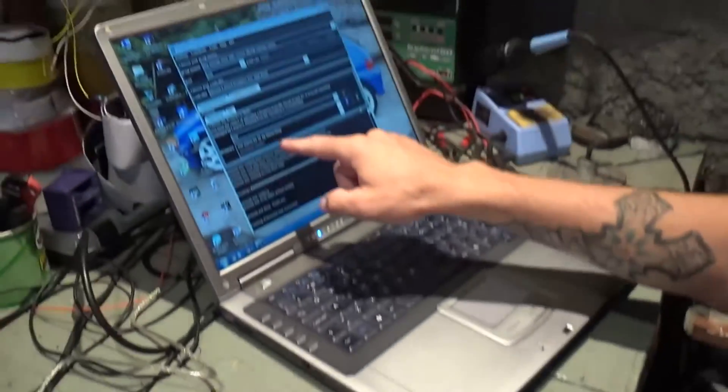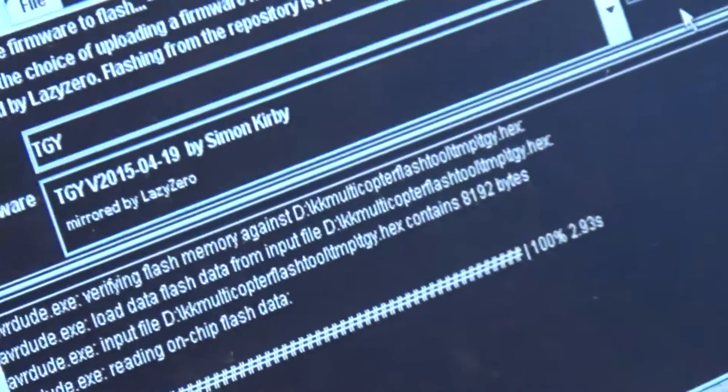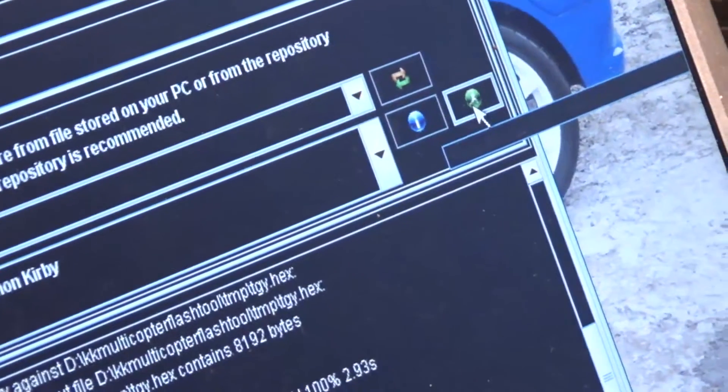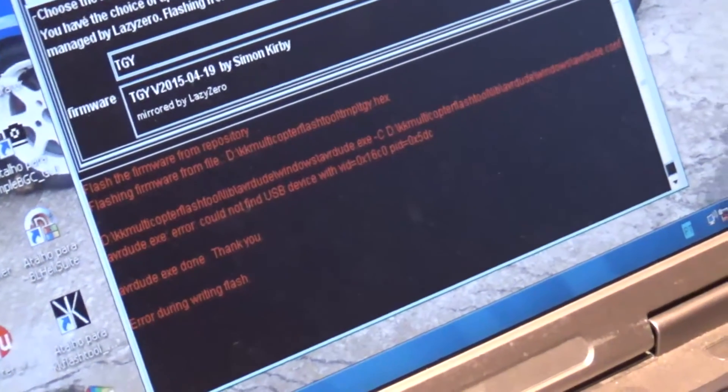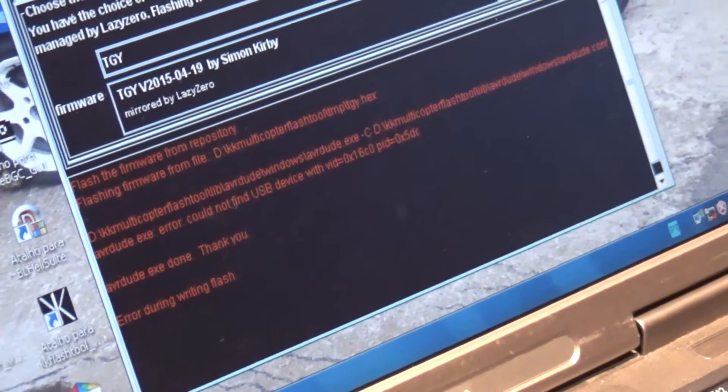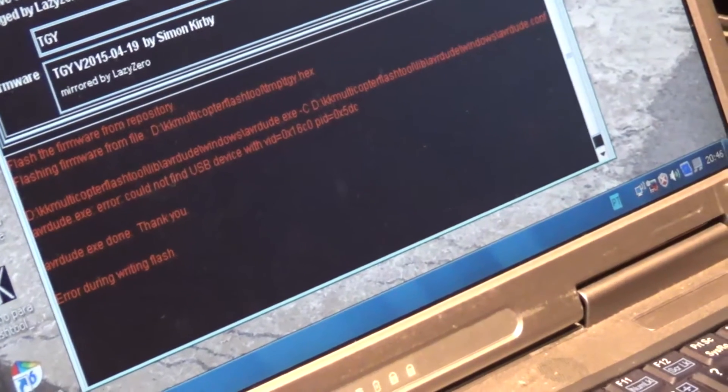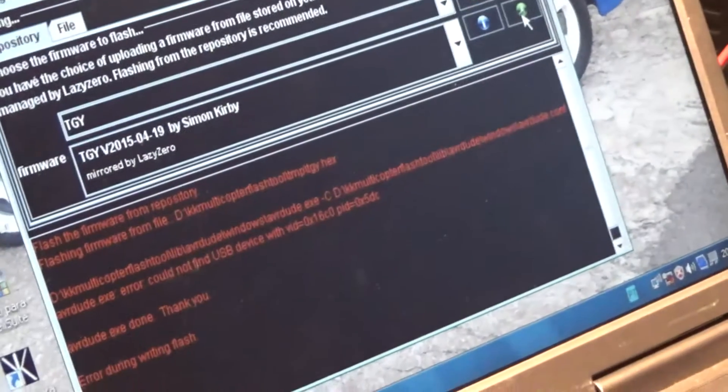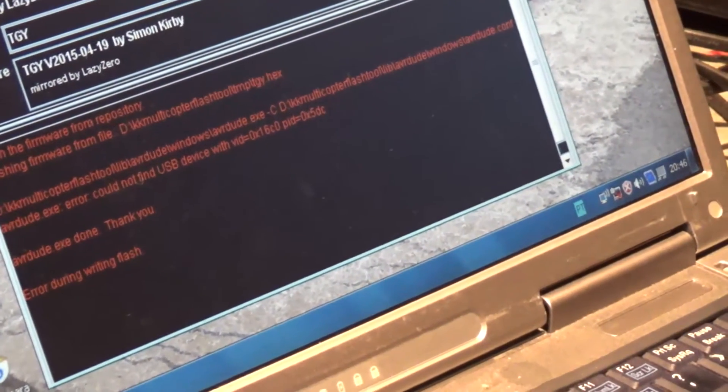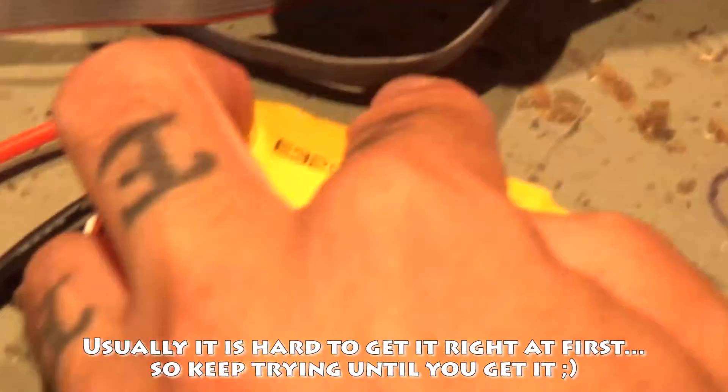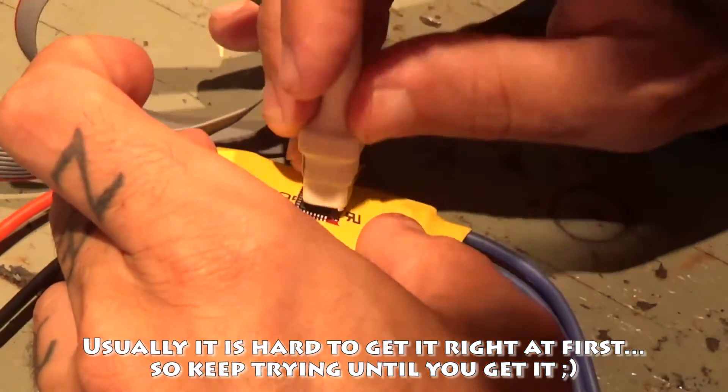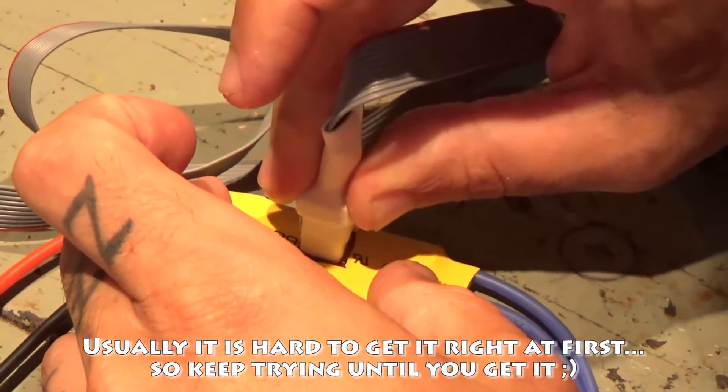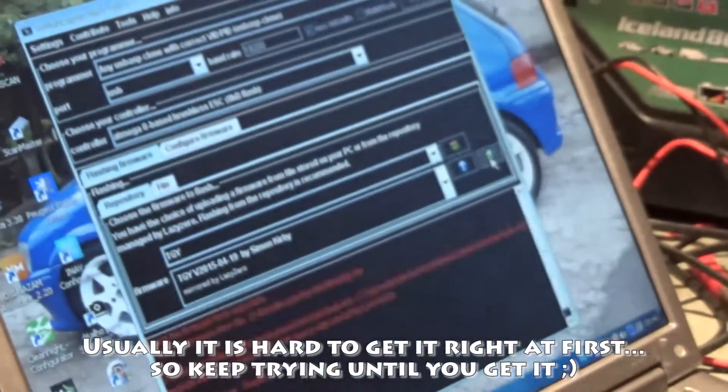Okay, now I'm gonna go to KK Multicopter Flash Tool and I've already chosen TGI. I'll simply connect the green button to Flash and it says it gave an error. Probably I'm not holding it correctly upon the chip, let me try again. Nope, this time it's not working. I'm not sure if I have it properly connected, this might get tricky.